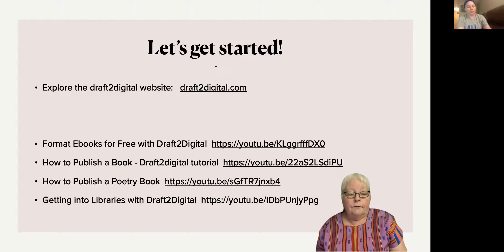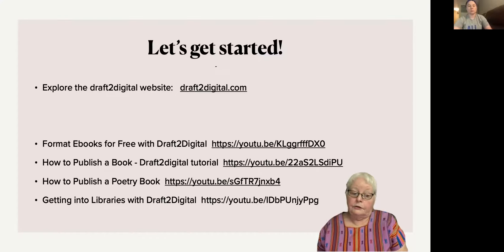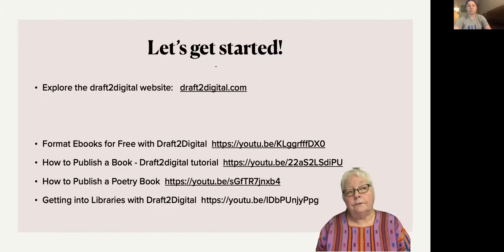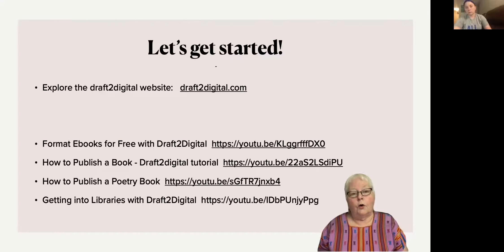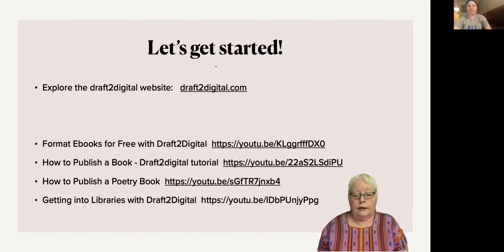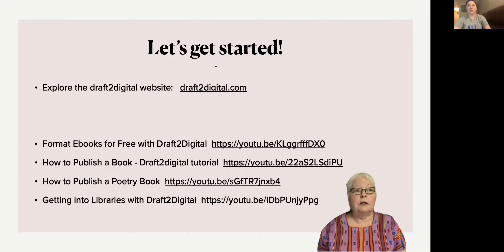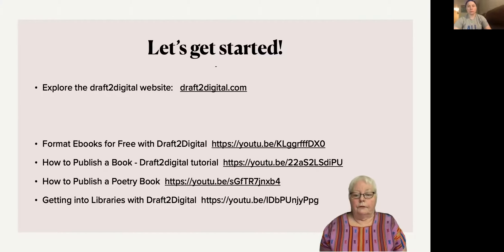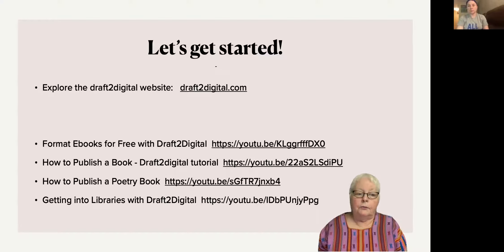The one about getting into libraries — what I like about that video is that it features a real librarian from the U.S. Draft2Digital, I think, is a British company. To overview what it does: it will let you feed it your book and format it out — one chapter, two, point one, point two, point three — and it just lays it out. You can do a look-see, proof it, make a PDF file, or even format it into an ebook. For an audiobook you'd have to have somebody read it, but it's got all possibilities.